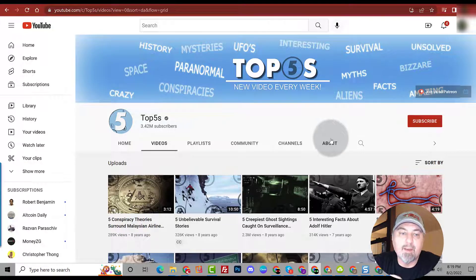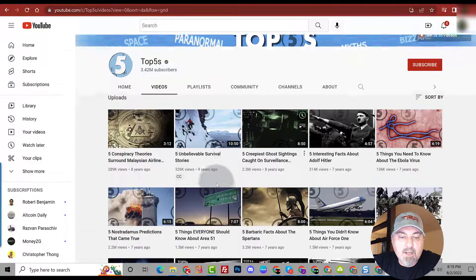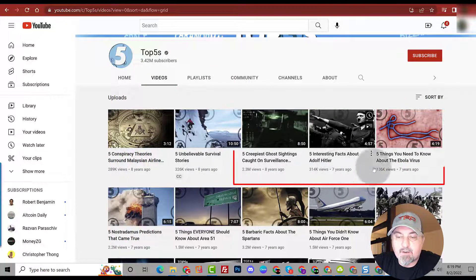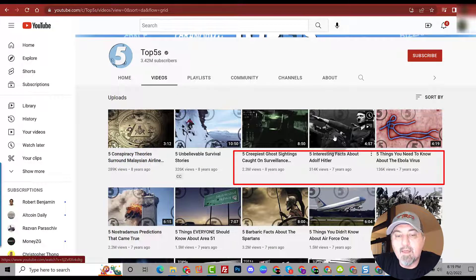And you can see what brought them to their glory, what started getting them the subscribers. Take a look with this channel, you can see eight years ago, seven years ago, you can see titles that were working back then and you can duplicate these titles, you can do something similar on these very subjects that they've created videos for.